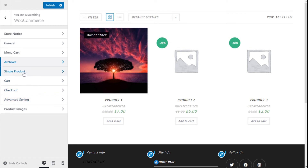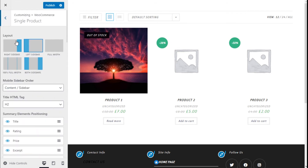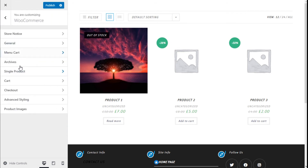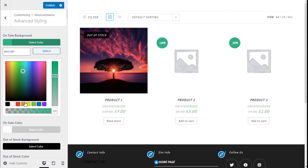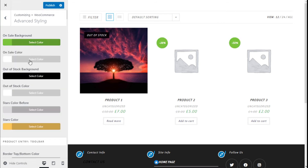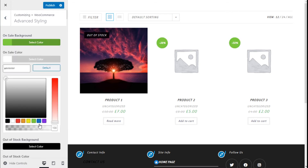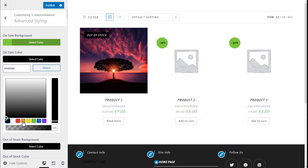Going back to the WooCommerce customizing, we can choose to edit the single product placement — for that we need to enter the product. For the advanced styling, here we can change the color of the elements of the store, such as the on-sale background and the color of the font.